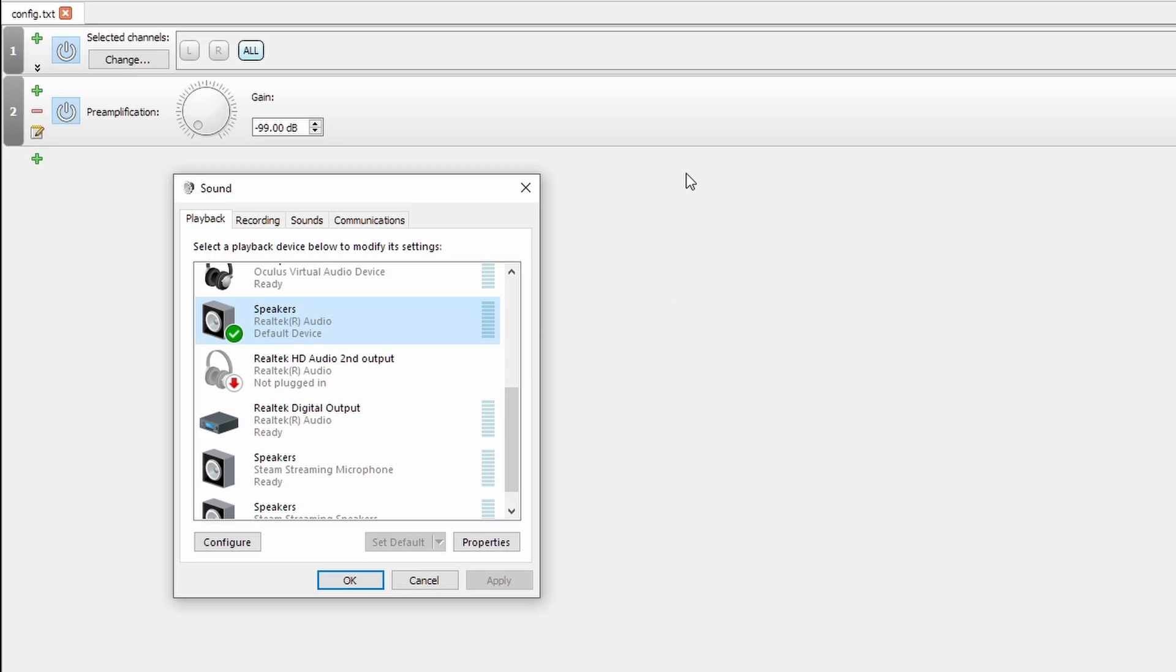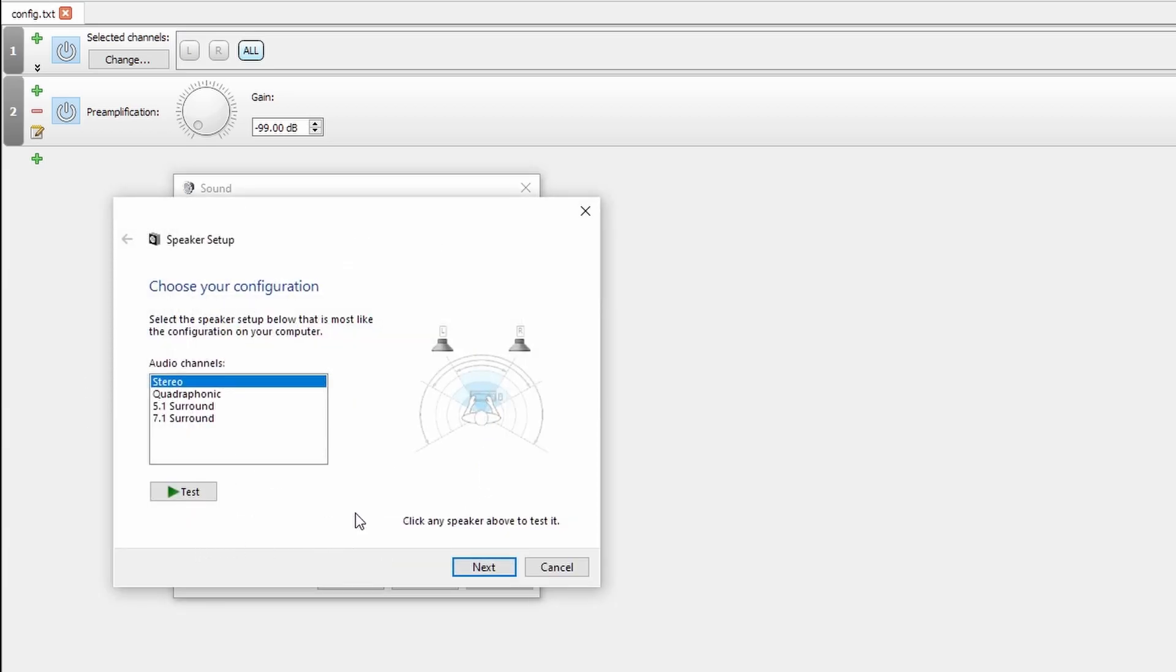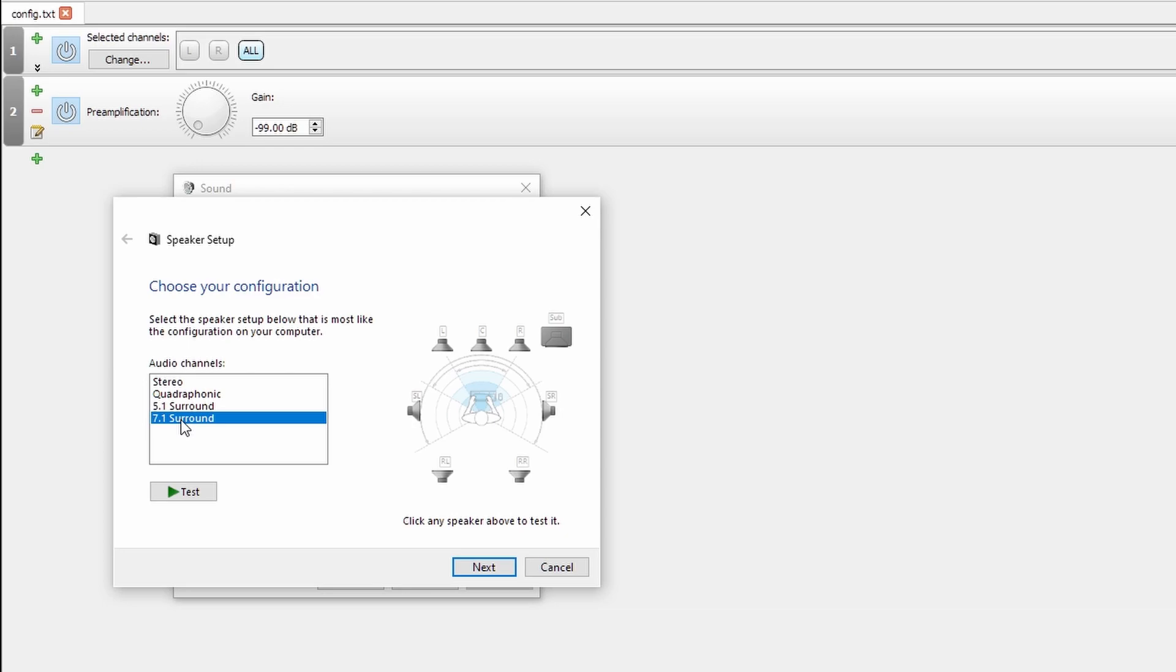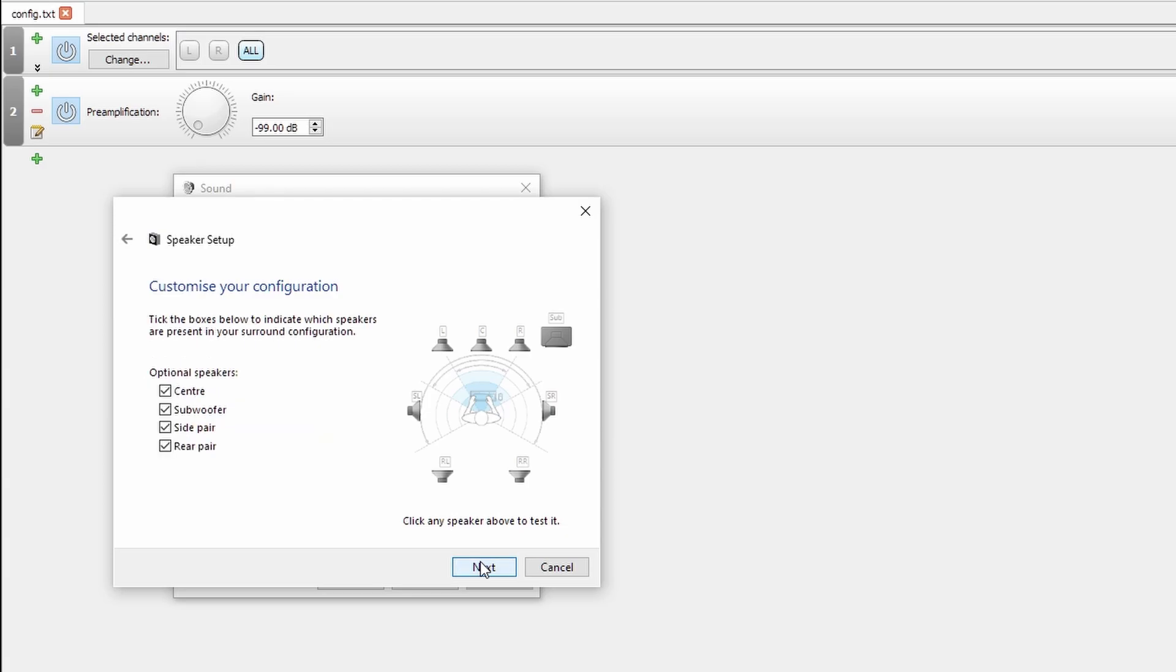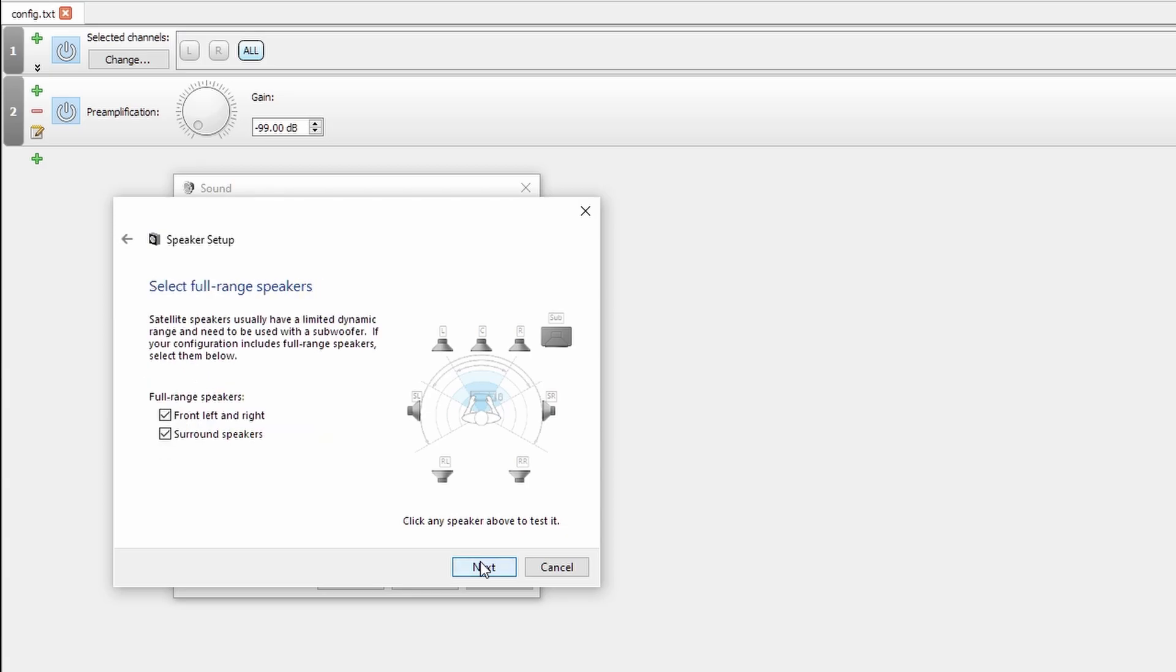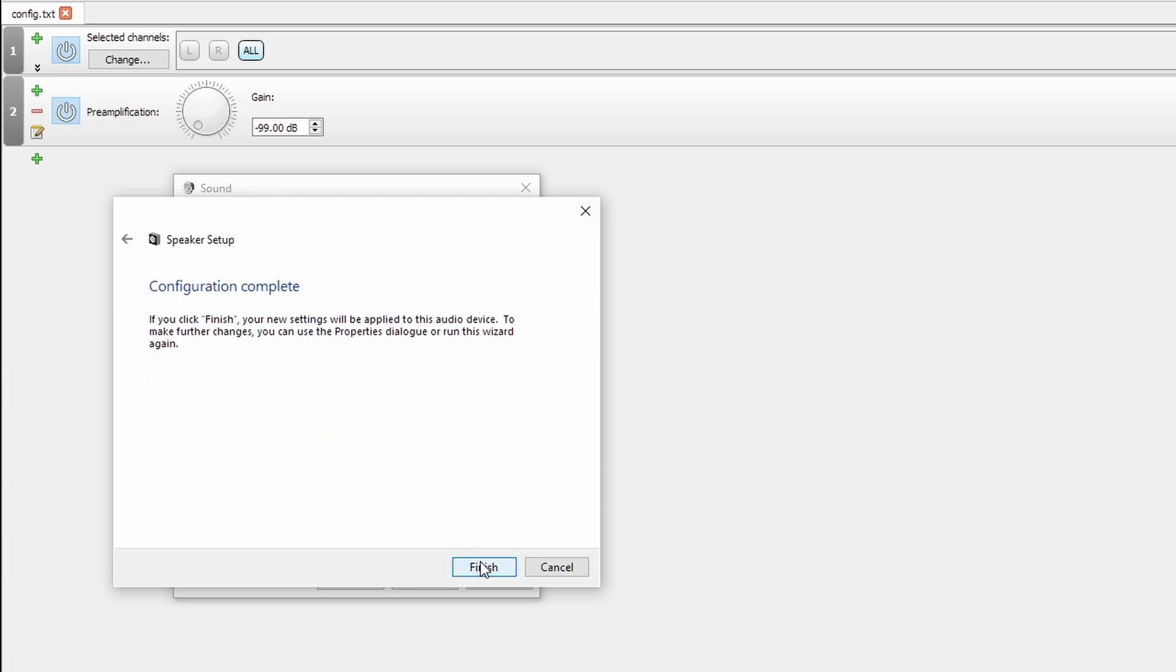If all of the channels that you have aren't being represented up here, it likely means that it's not configured correctly. So once you've selected your output device, you'll go into configure and then select the amount of channels that your device can represent. Here I have four stereo analog outputs on my motherboard that can send out 7.1 surround sound. I'll select that, make sure all of these are selected.